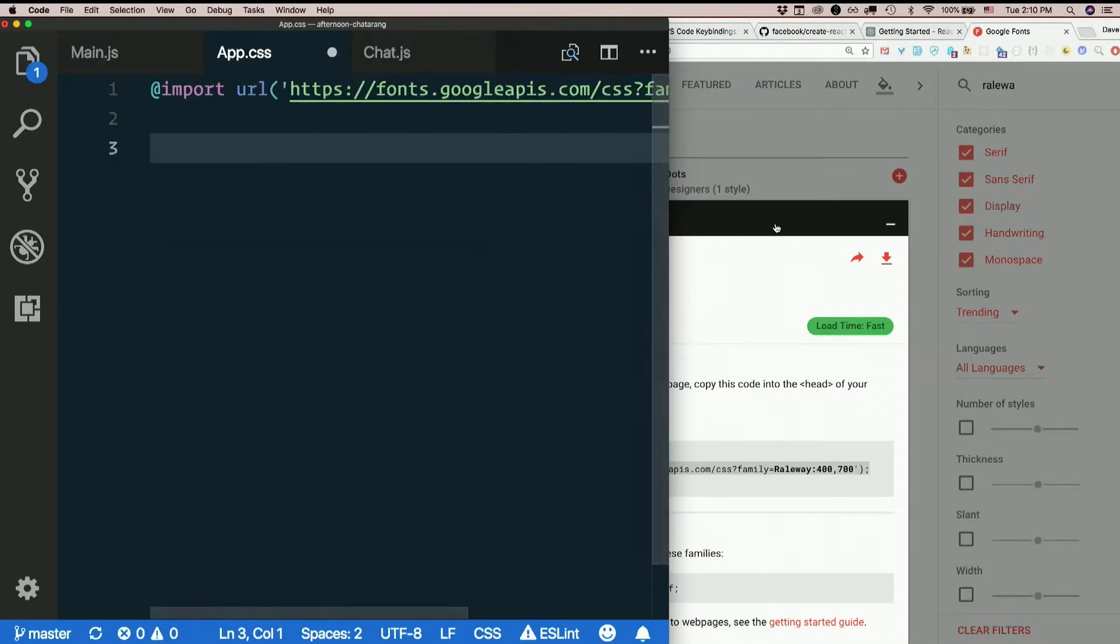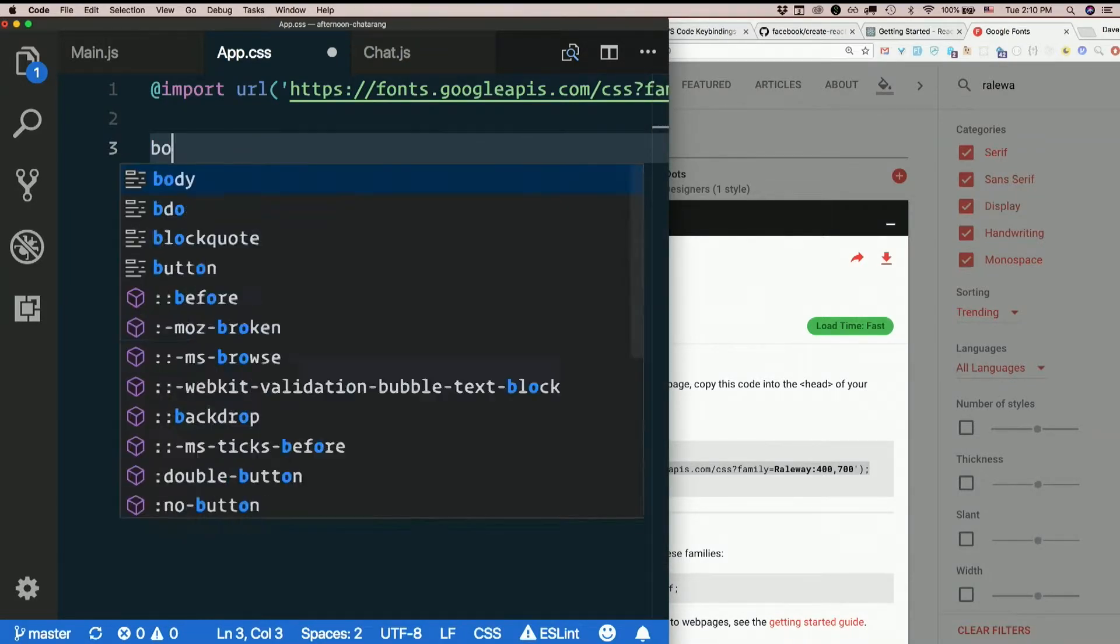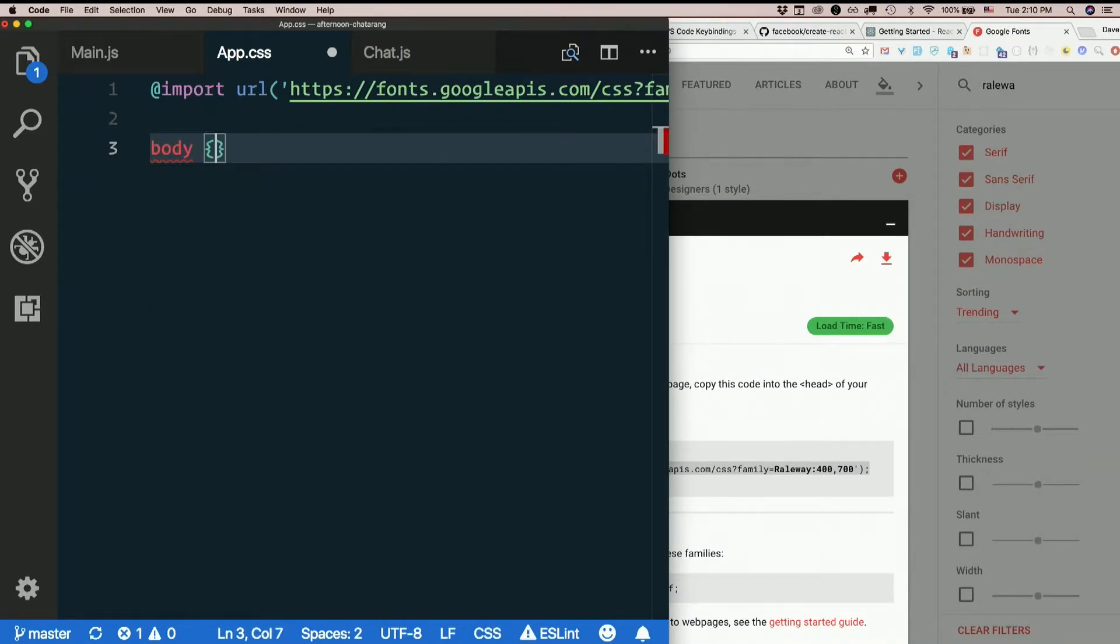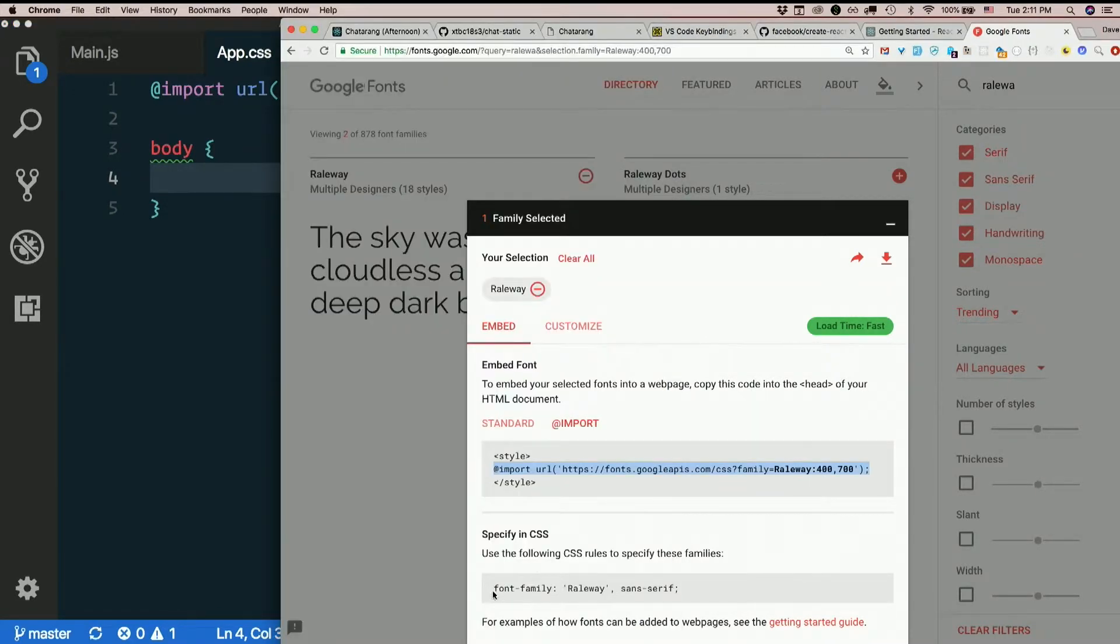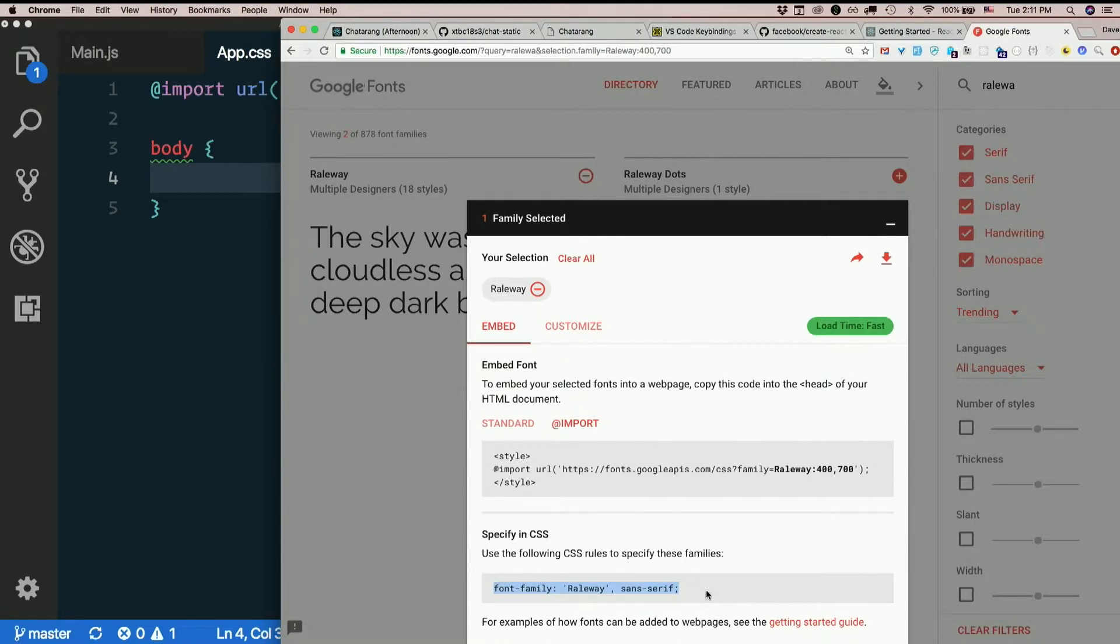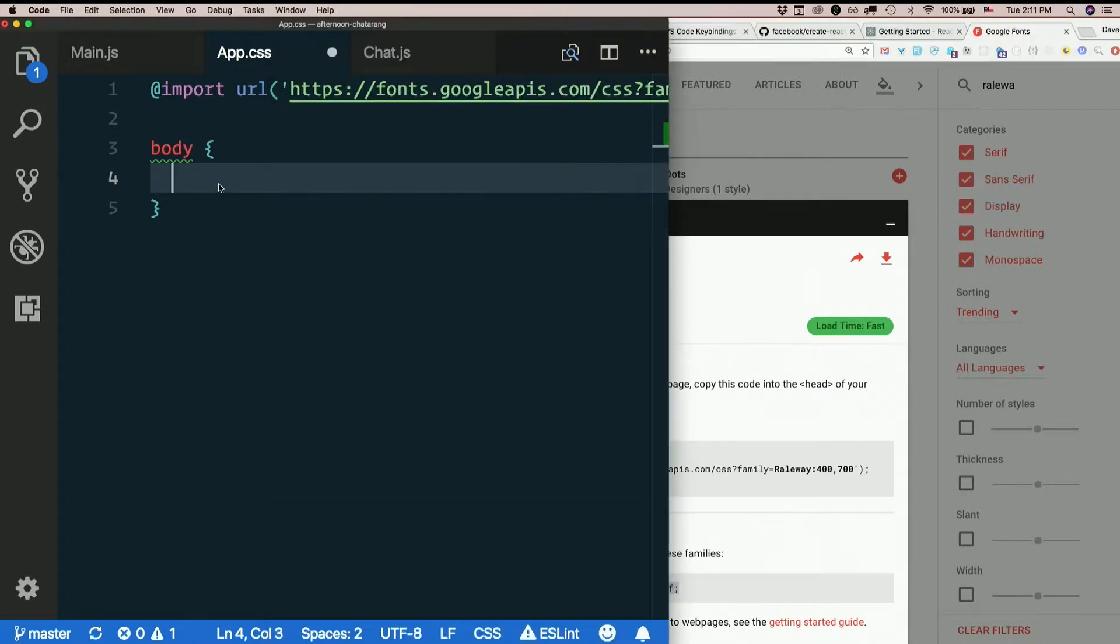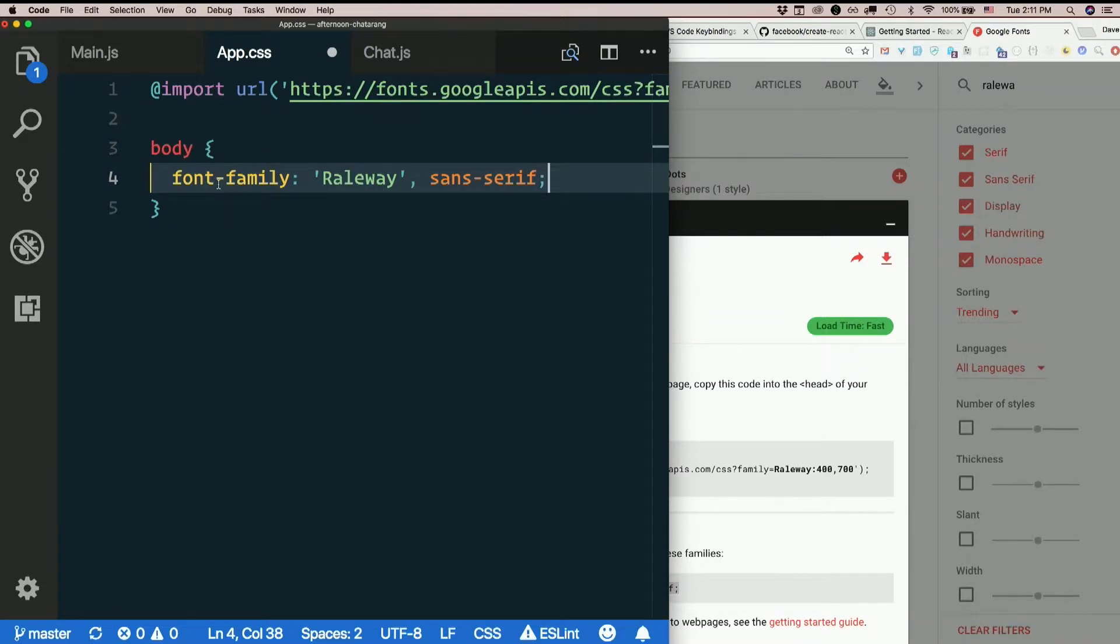And then I'll make one very simple CSS rule that targets the body. You can target body just like any other element. And I'll put what they put right here. Font family Raleway comma sans-serif. Meaning it will use Raleway if that font has loaded. Otherwise it will just use a default sans-serif font.